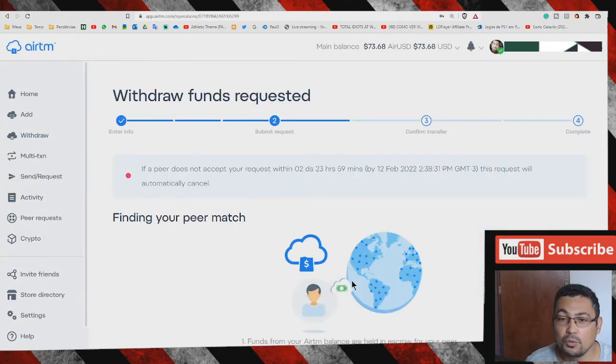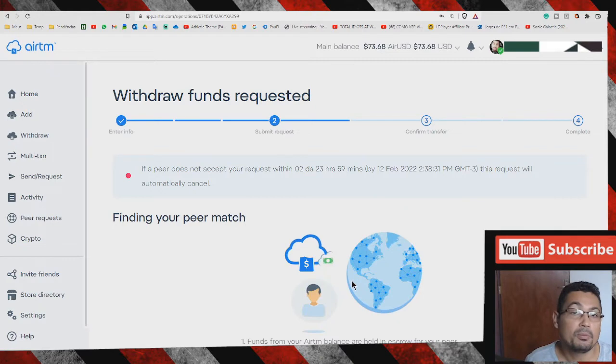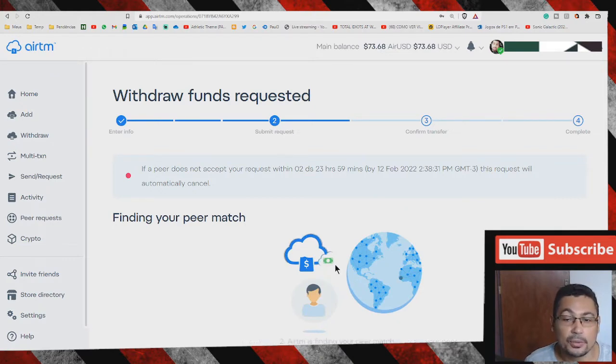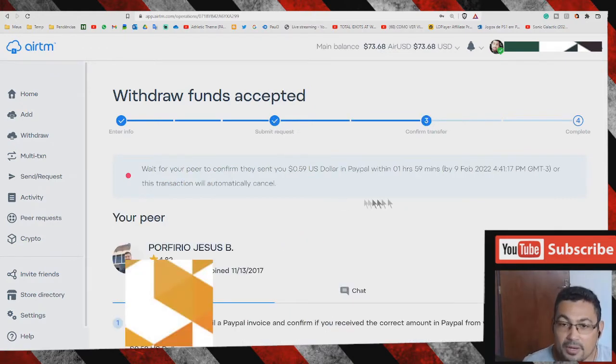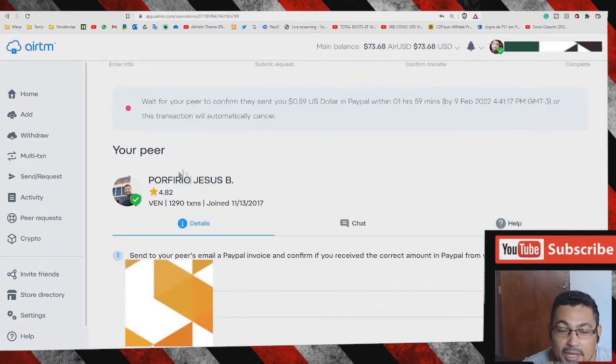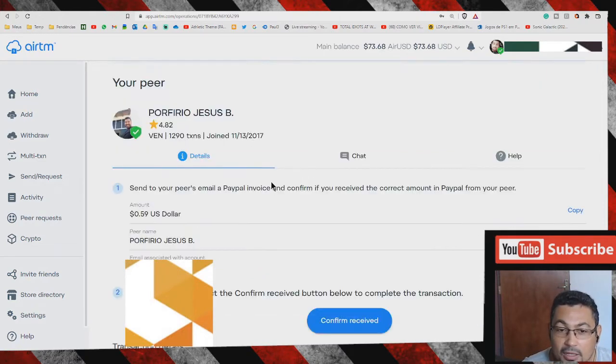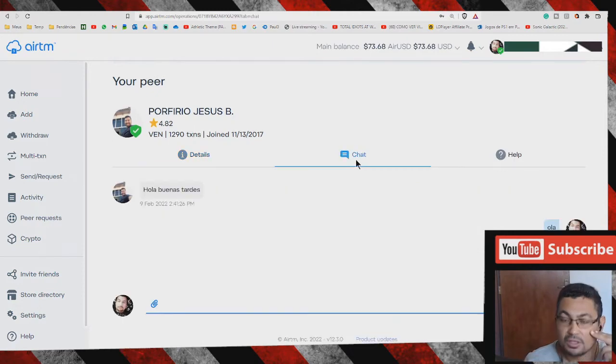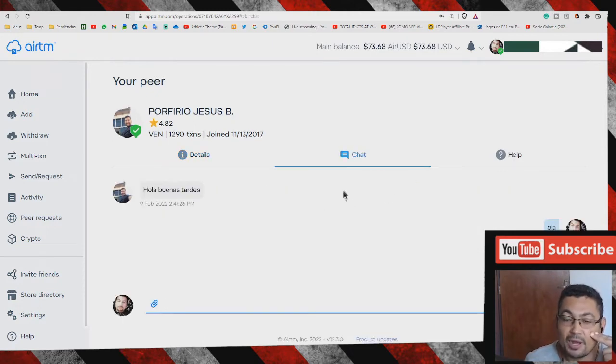Now you have to wait until one person attends your request. My request was answered by this user and now all I have to do is receive the value in my PayPal account. Let's chat with him.